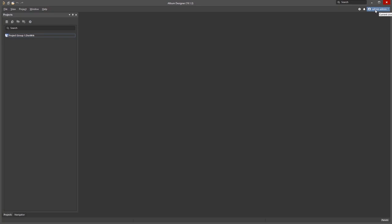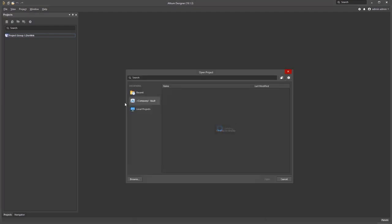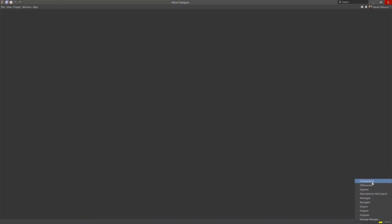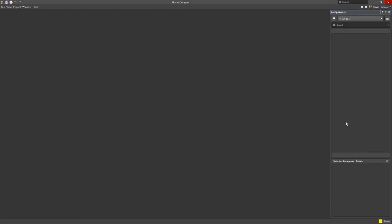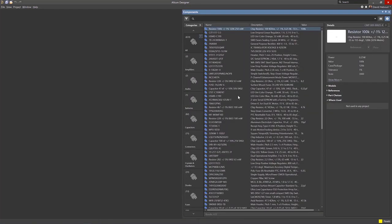There are two simple ways to check if my connection to Altium Concord Pro is established correctly. First, go to File, Open Project, and see the server location connection. Secondly, go to the panel menu in the bottom right corner and open the components panel to see the components hosted on your Concord Pro server.